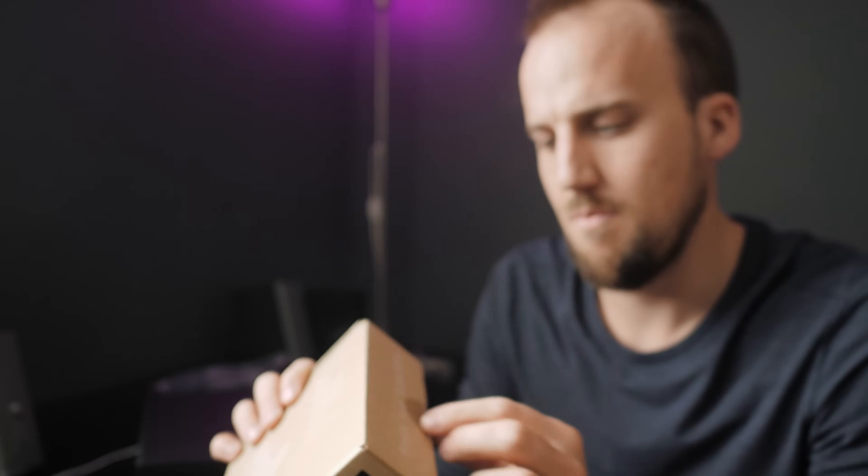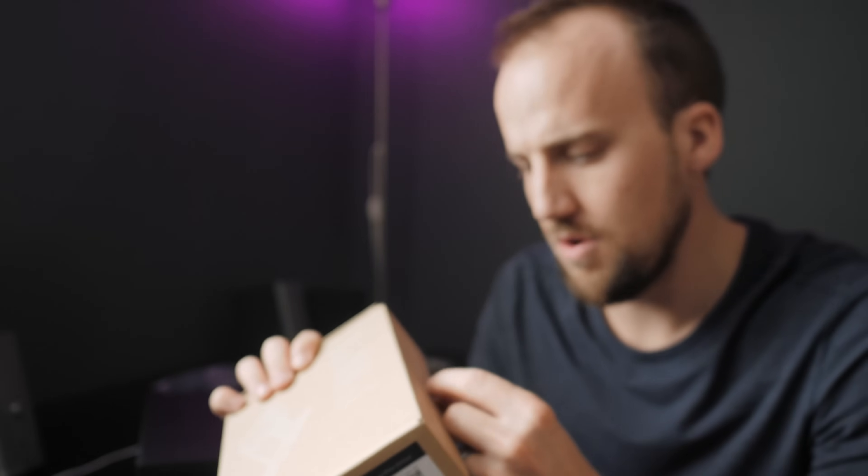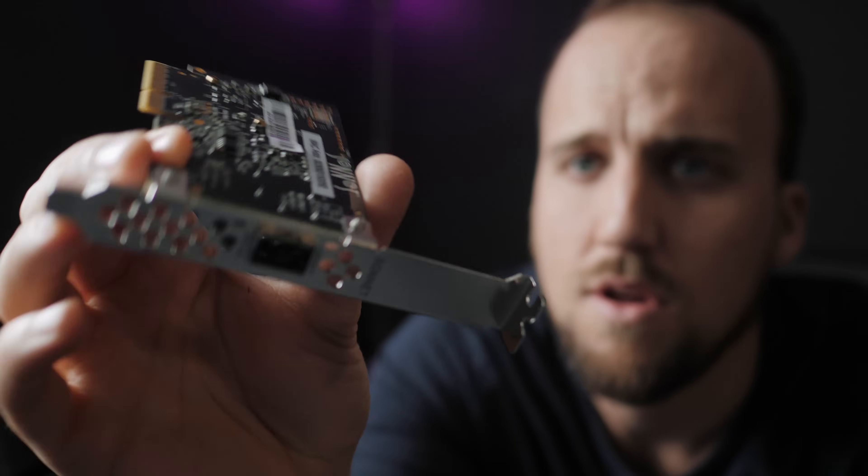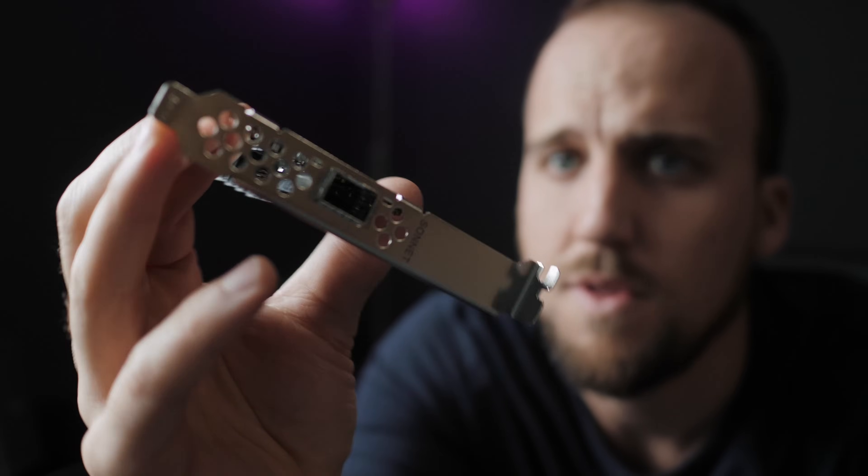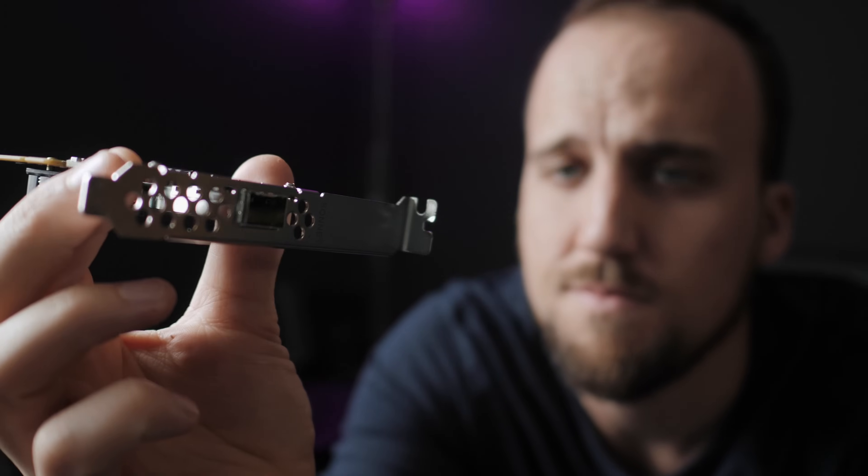Next up, we have a Presto Solo 10 gigabit ethernet port. There it is, a little ethernet card.